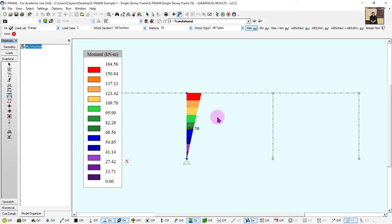At this point we have every single thing we need to conduct our hand calculations. This is where the video will end for most of you. However, some students will note that S16 has a clause saying instead of doing these two first order analyses you can do one second order analysis — and you are completely correct. If we want to skip the hand calculations and just do the second order analysis, we can go back to Loads and define a combined total load case.